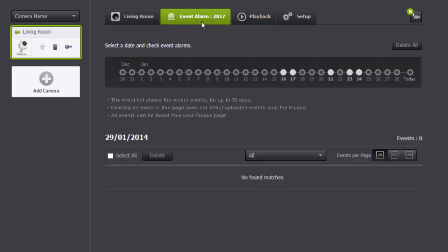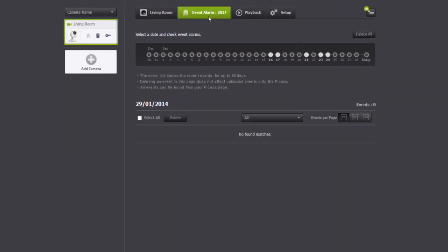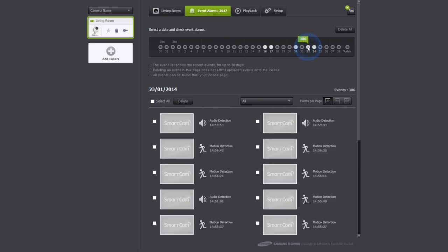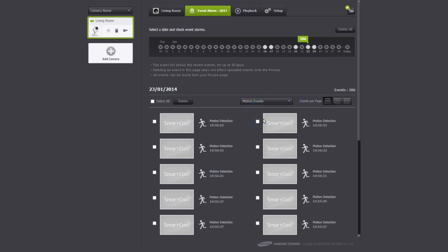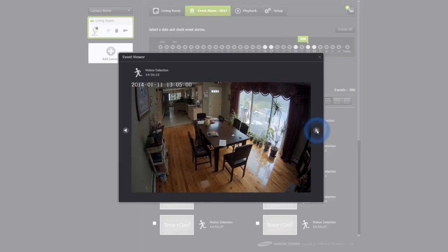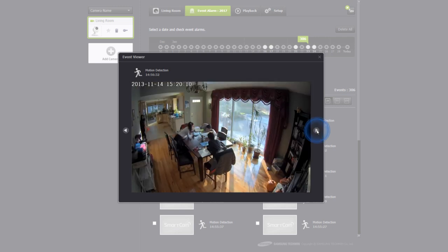You can review any motion or audio events that may occur by clicking on the event alarm tab. Select the day you want to review for any events. You can also narrow your search to either motion or audio. Click on the video you want to view. You can also go to the next recorded event by using the left and right arrows.